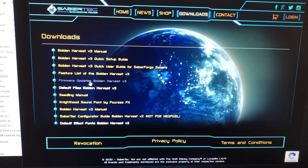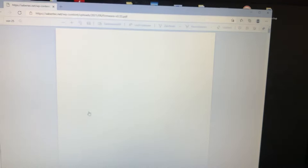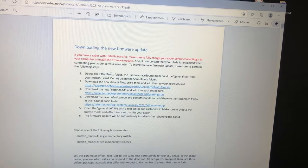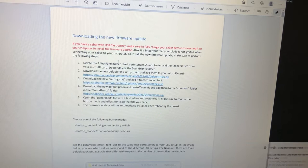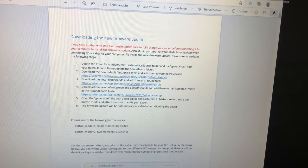You have just a few points, very easy. It says delete the effect font folder, user interface, sound, and general text. Effect font, delete.